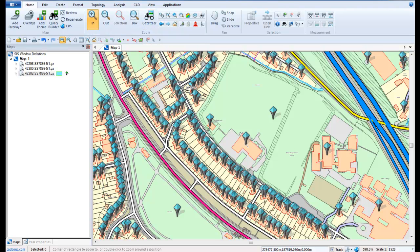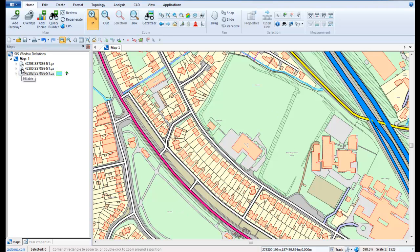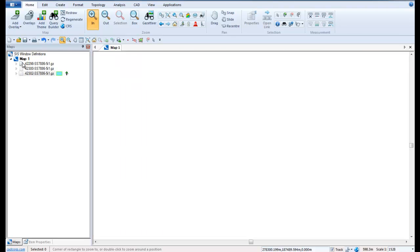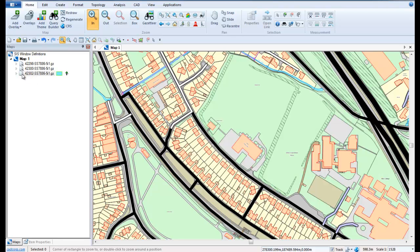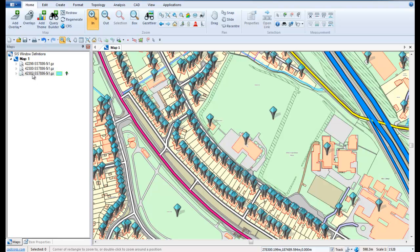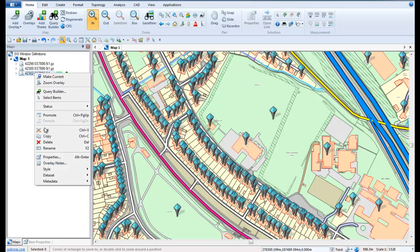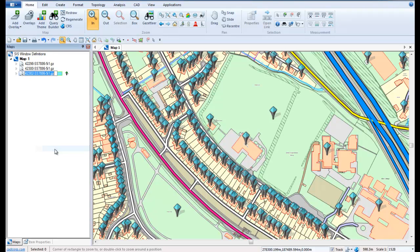We can now see in the Maps control bar on the left hand side that we have three overlays which are ready to be exported. Before exporting the data we are going to right click over each overlay and choose to rename the files so that the layers in the resultant PDF make sense to other recipients or users.